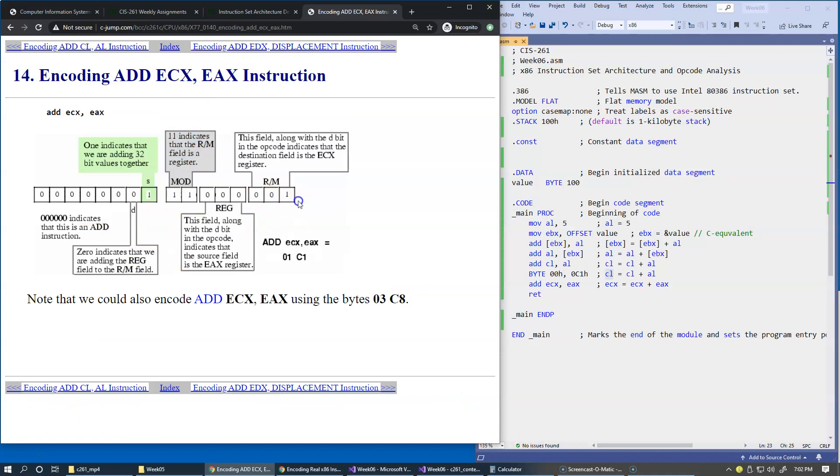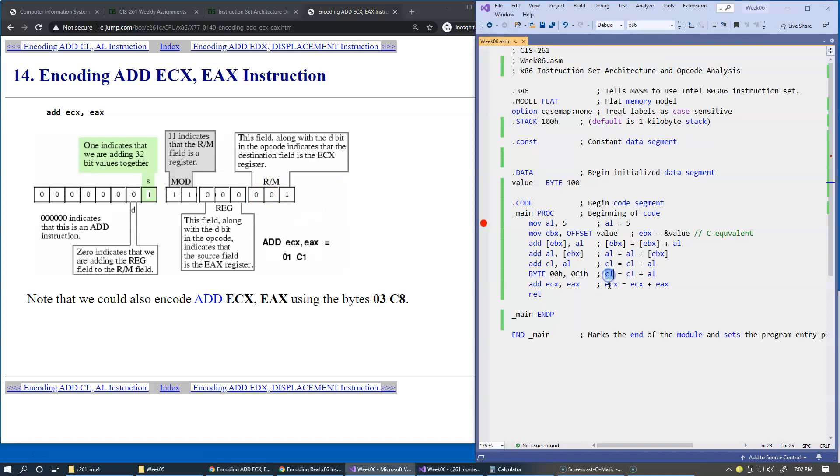The encoding of the registers is the same, because if you look back at the table that explains encodings of registers, 8-bit registers and 32-bit registers will have the same encoding.